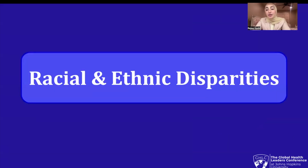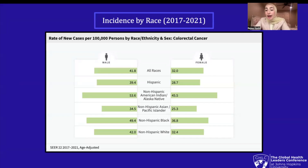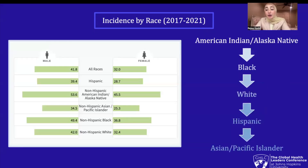Now let's move on to the racial and ethnic disparities of CRC. According to the National Cancer Institute SEER program, the rate of new cases per 100,000 persons for males of all races is 41.8, while it is 32.0 for females. Non-Hispanic American Indian and Alaska Natives have the highest CRC rates at 53.6 per 100,000 people, over 10 out of 100,000 different from the average of all races. African American males are closely following at a rate of 49.4 persons. This flowchart demonstrates the hierarchy of colorectal cancer rates, and notably it applies for both males and females, where American Indians are the most likely to receive colorectal cancer, while Asian and Pacific Islanders are the least.